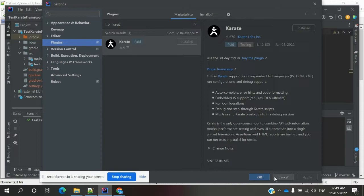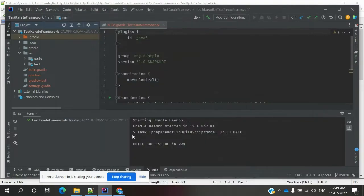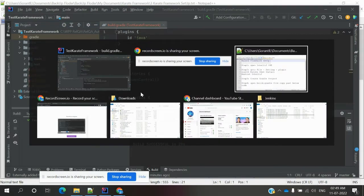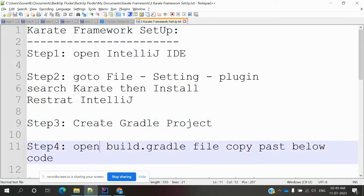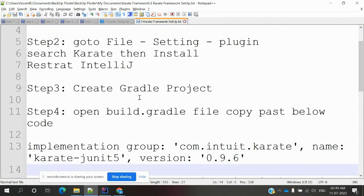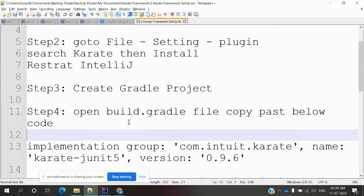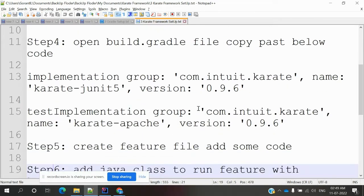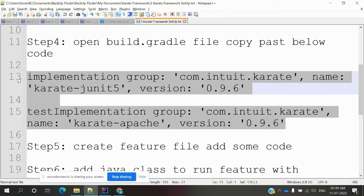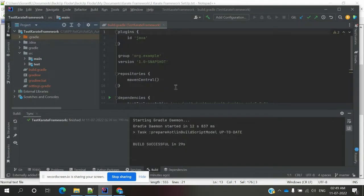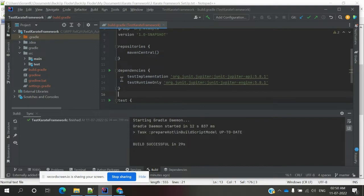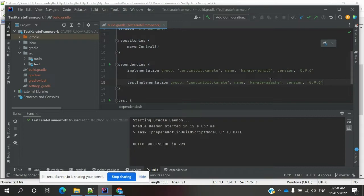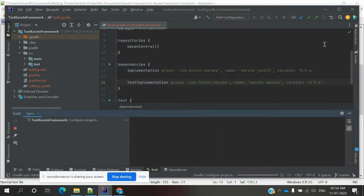Once you've done that, it will restart IntelliJ — not your system, just IntelliJ. The second step is we need to create the build config file. Open the build.gradle file, copy and paste the required configuration, save it, and it will by default download all the necessary dependencies.